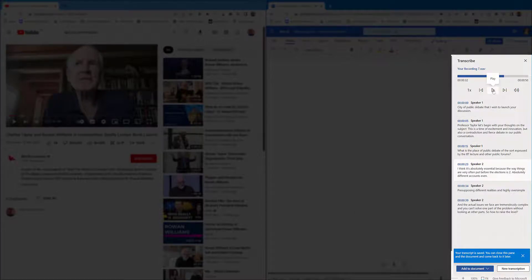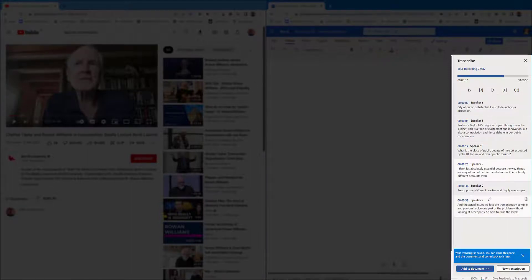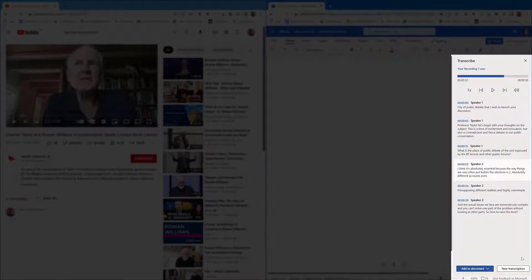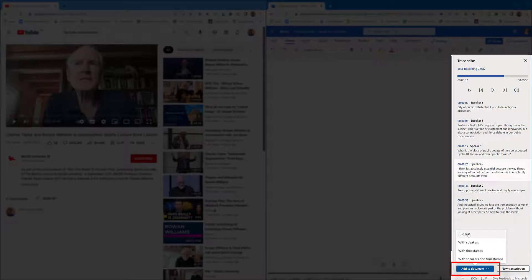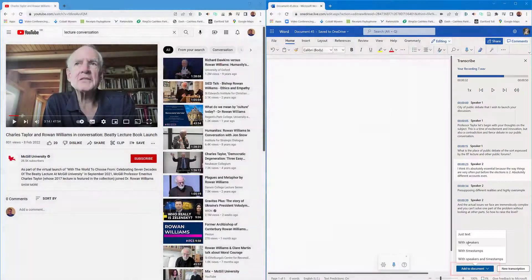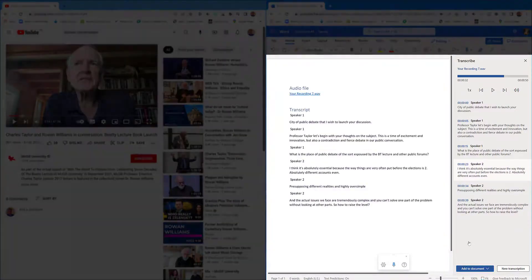So I'll select pause at the top. You can see it's kind of separated it for you, so it gives you something better to work with. If I close that blue window at the bottom, I can now select add to document, just text or with speakers. I recommend so you can go back and check it, so I'm going to select with speakers.